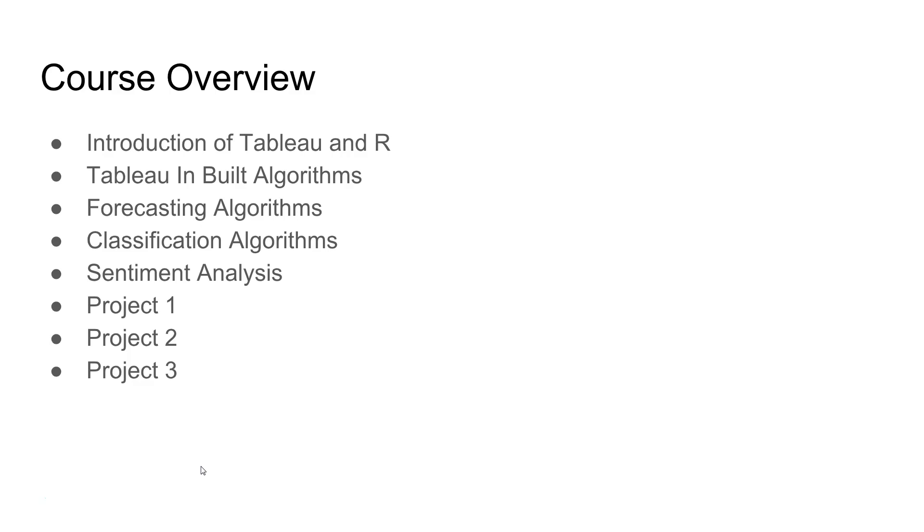Then, we will look at sentiment analysis and that's the text analytics on the unstructured data. And then, we will look at three different projects so that you get a good hands-on experience on each of these different types of algorithms for forecasting, classification and sentiment analysis. So, I'm really excited that you are thinking about this course and I will see you in the course then.